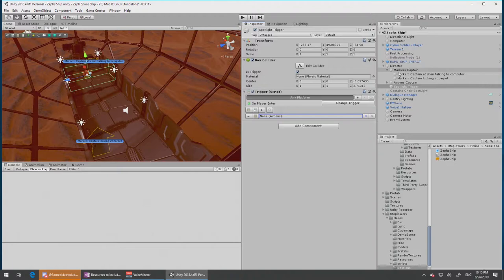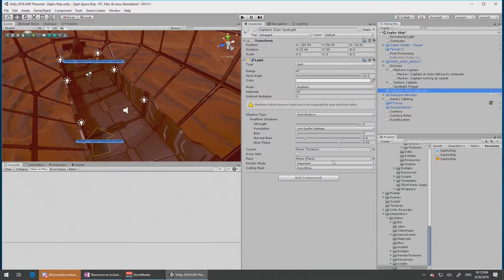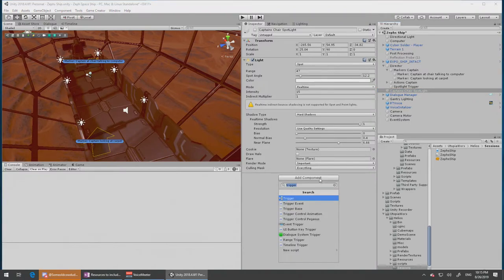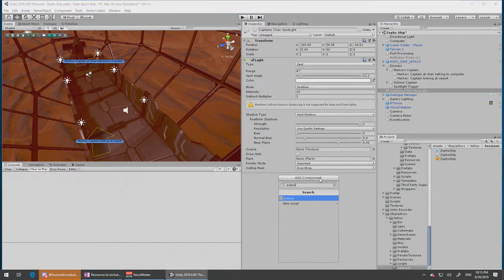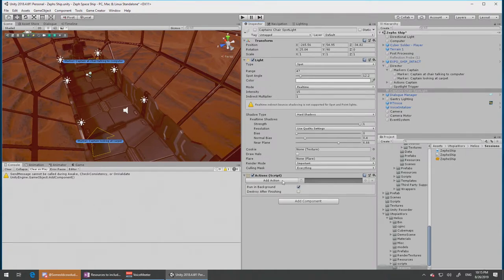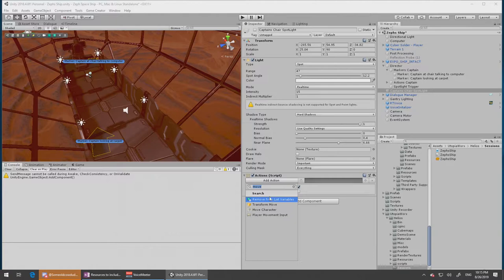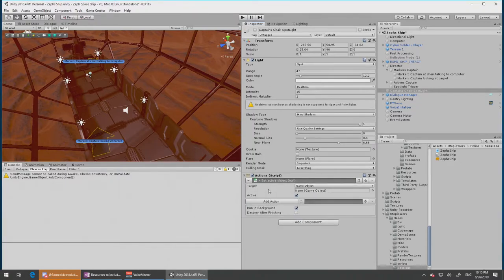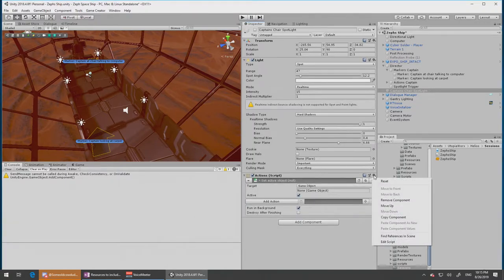So what I'm going to do is for the spotlight I'm going to add an action here. Running background, add actions. I don't want to move, I want to activate, set active. There it was. Oh, that's not quite going to be ideal. What I really want is for the actions to be on their own objects so I can use them individually.